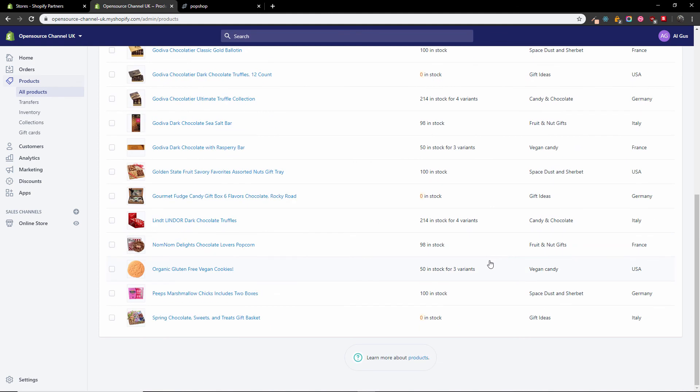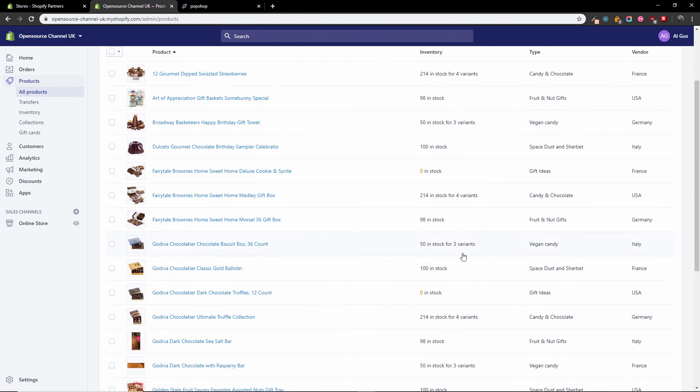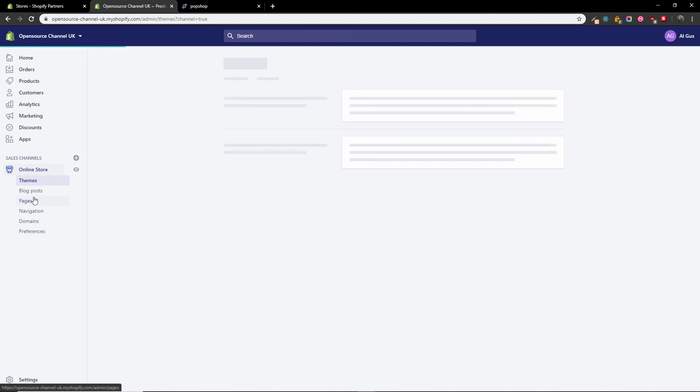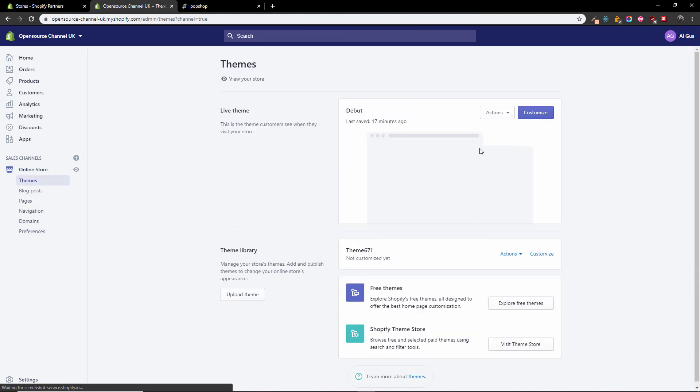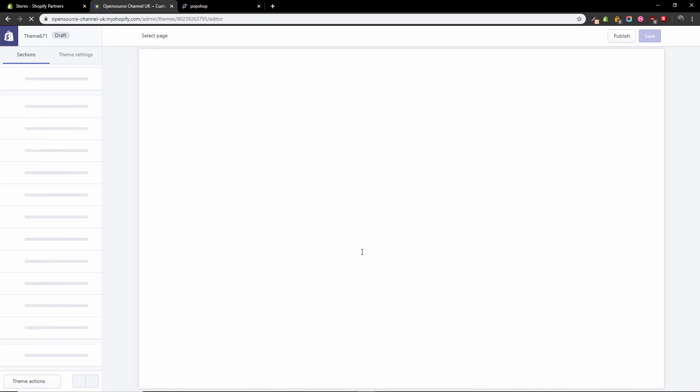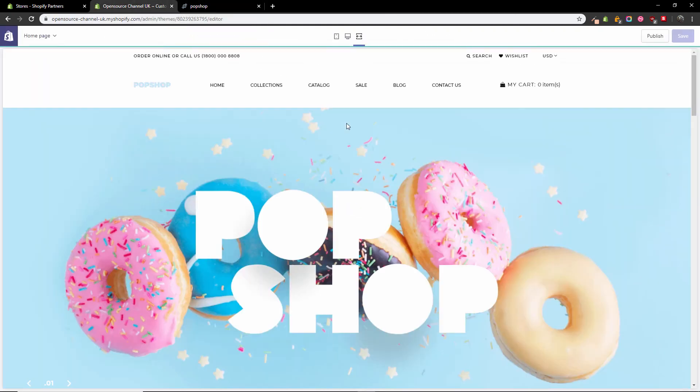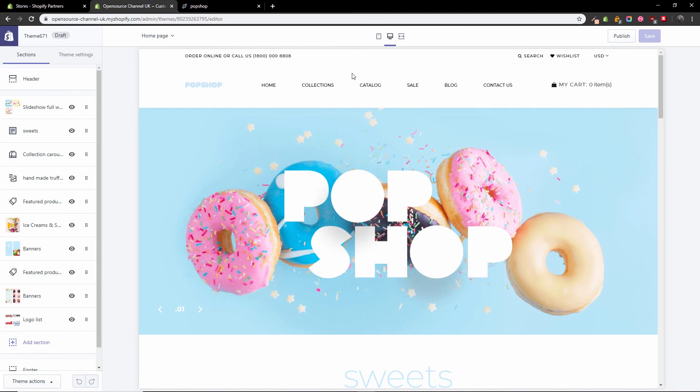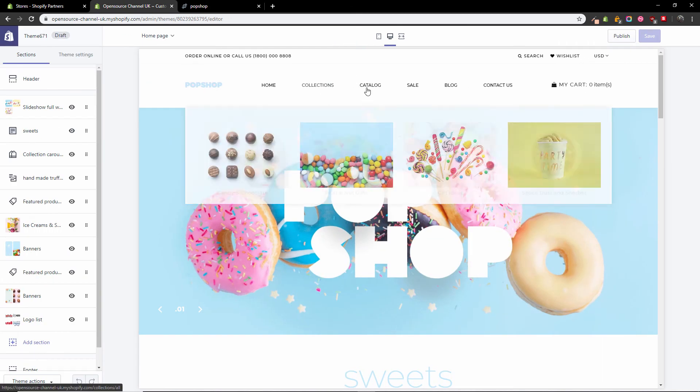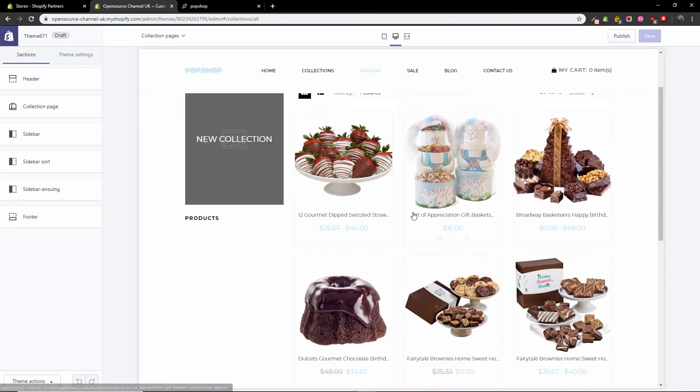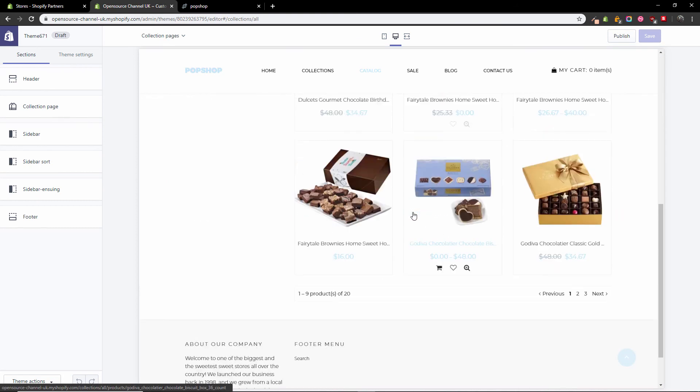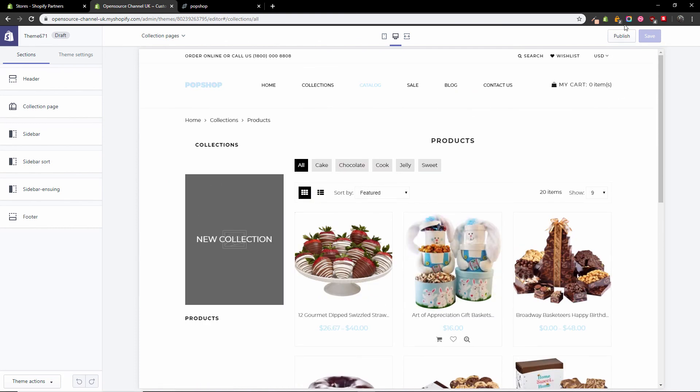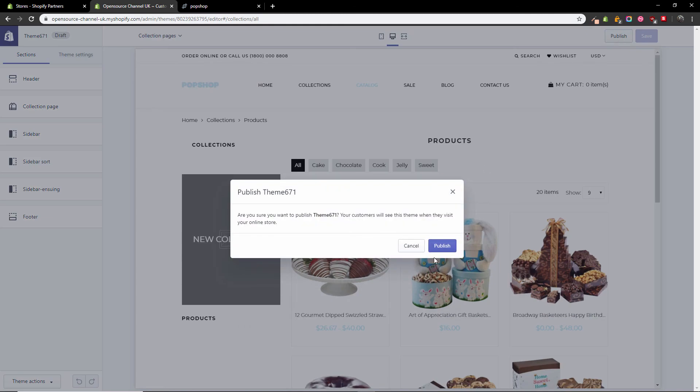So the products have been uploaded by CSV file. Now what we need to do is go back to the themes. We're going to press customize for the template we uploaded. We want to make sure it's exactly like the demo. There we go, it looks like it works. I'm going to catalog to make sure all the products are visible. And then I'm going to publish.